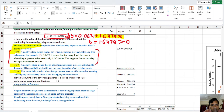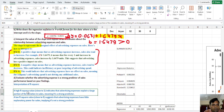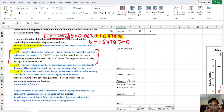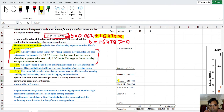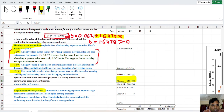Now evaluate whether advertisement expenditure is a strong predictor of sales performance based on your findings. We will assess this using the R-squared value. The R-squared value for this case is 0.9846. If R-squared is close to 1, it indicates that advertisement expenditure explains a large portion of the variation in sales, meaning it is a strong predictor.